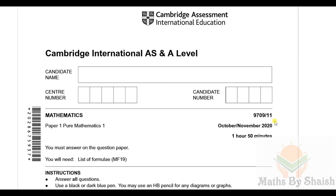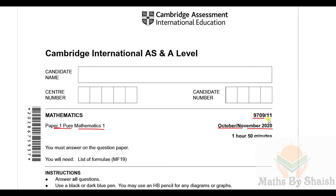Hello and welcome back to another video. Here we are going to solve another past year paper from October/November 2020. It is Pure Mathematics 1, Paper 1, and it is 9709, component 11. Let's start with question number one without any delay.